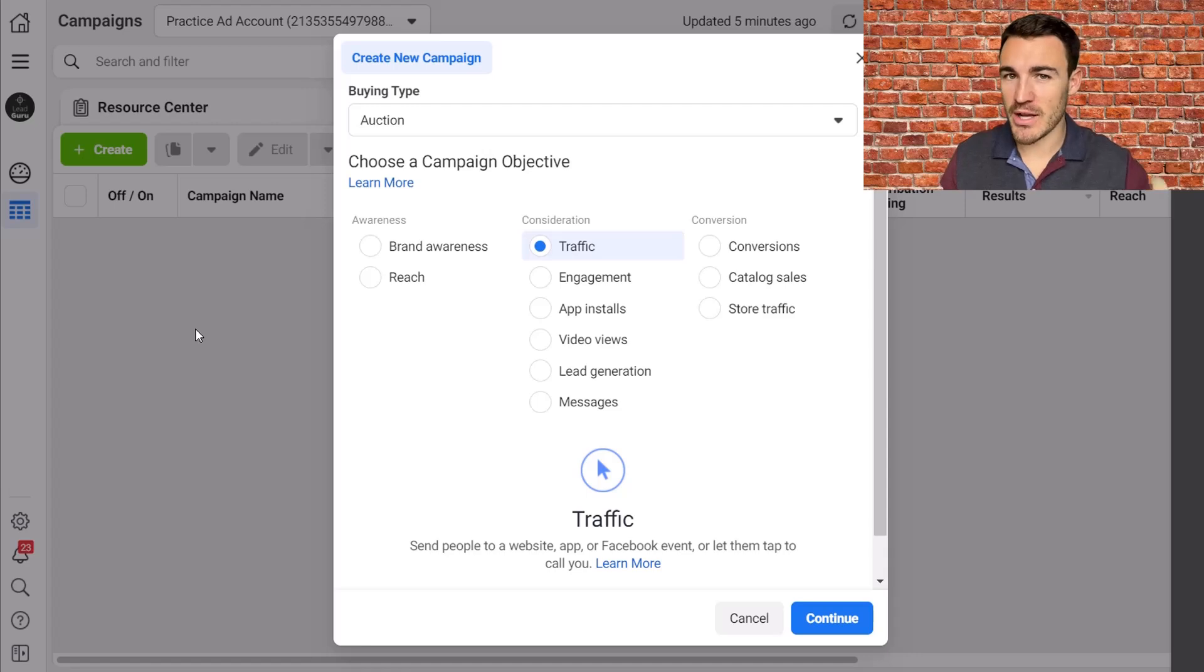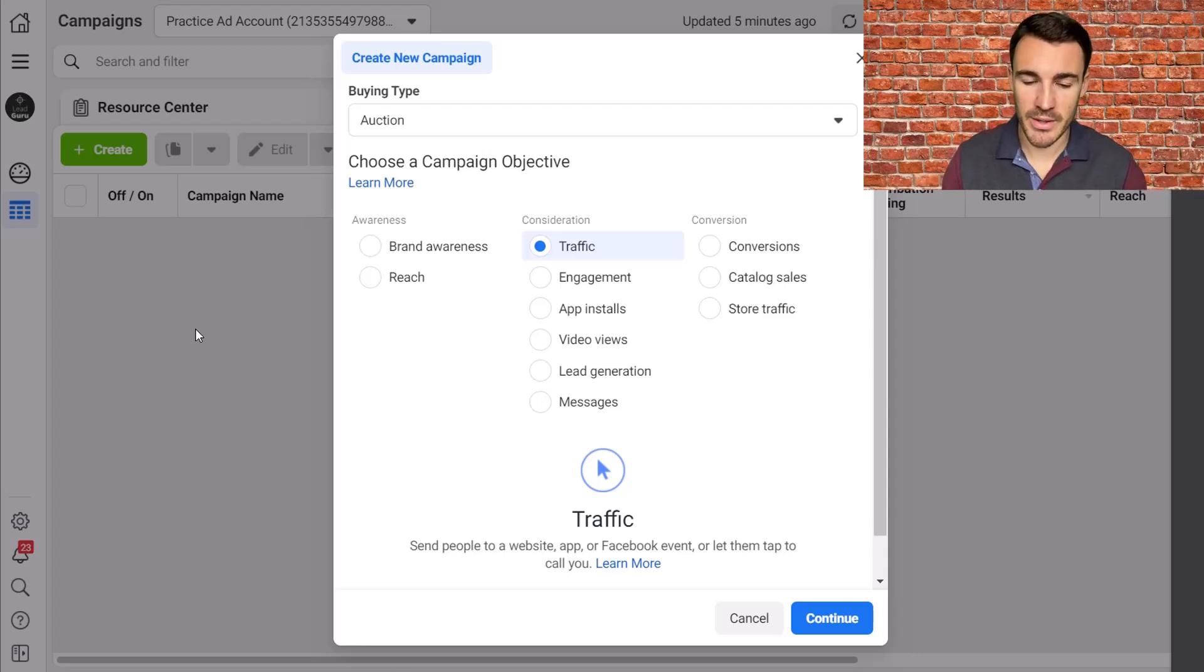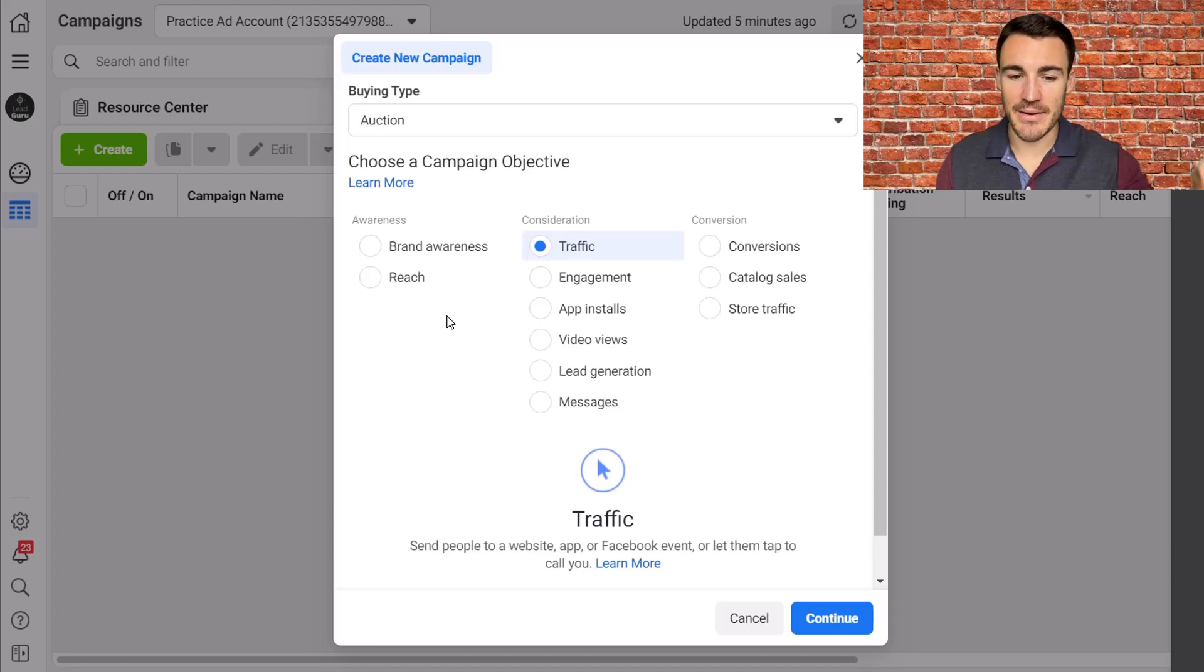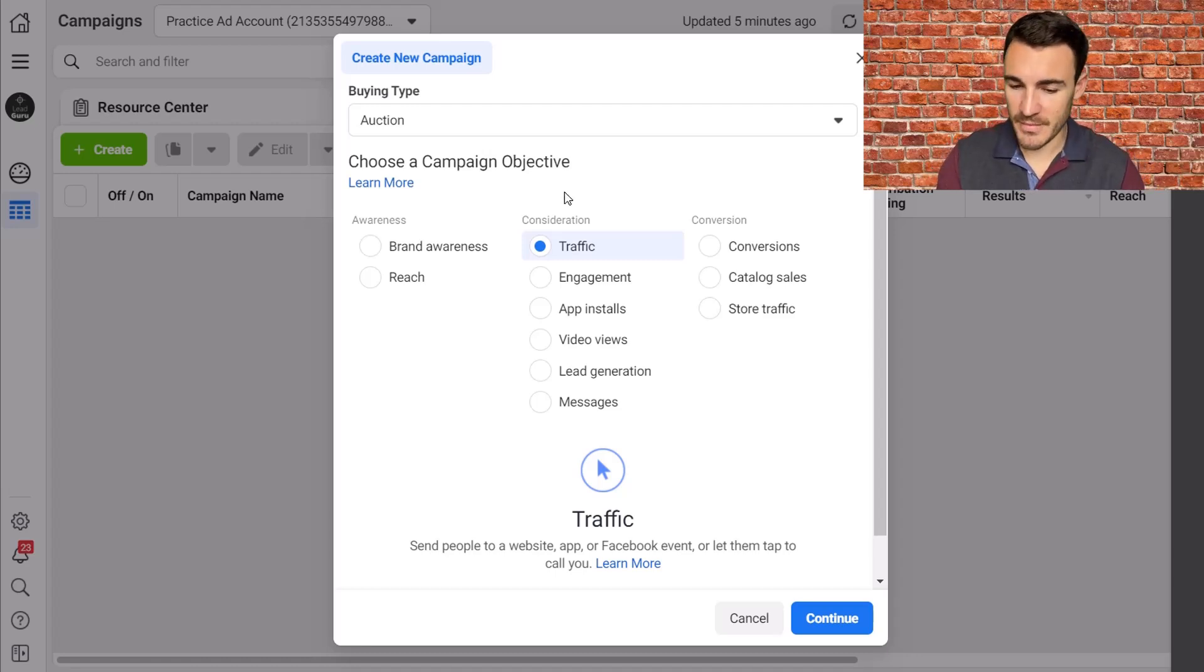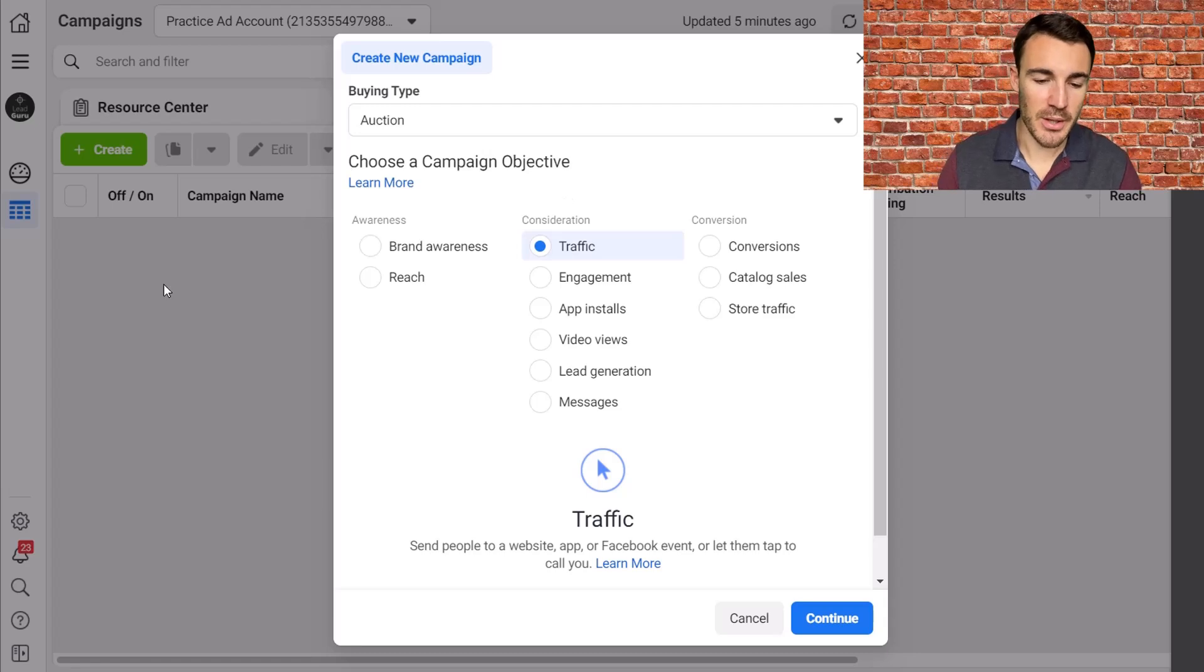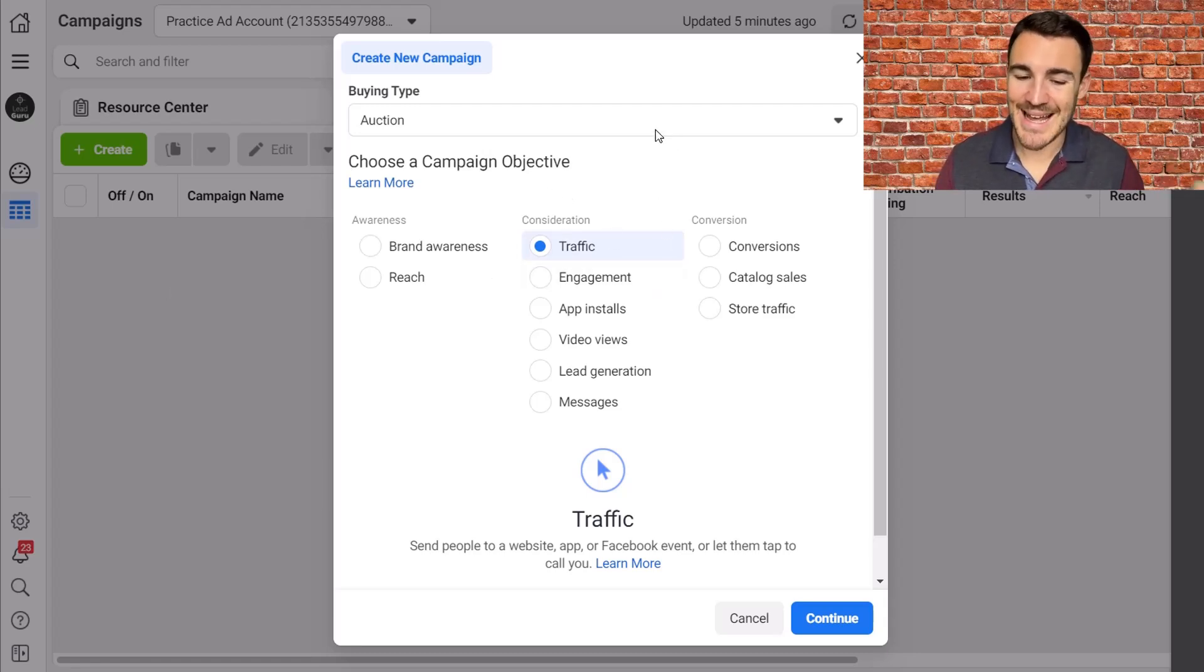Before I get in touch, I want to very quickly ask you to smash that like button and of course subscribe to my channel if you haven't done so already. Okay, so I'm in an example ad account here. I've got the campaign creation window up, the thing you see when you click on the big green plus create button. And I've got traffic selected as the campaign objective.